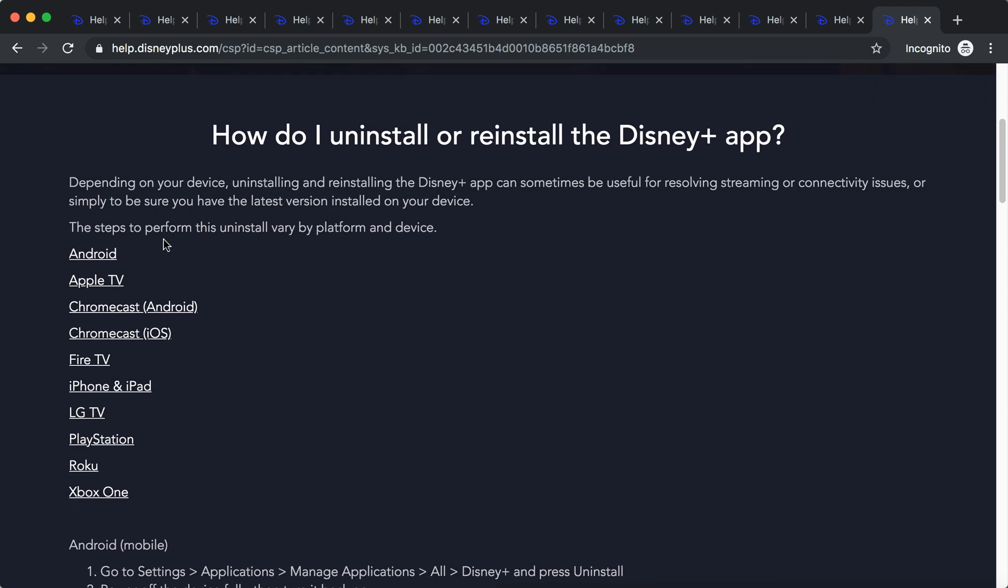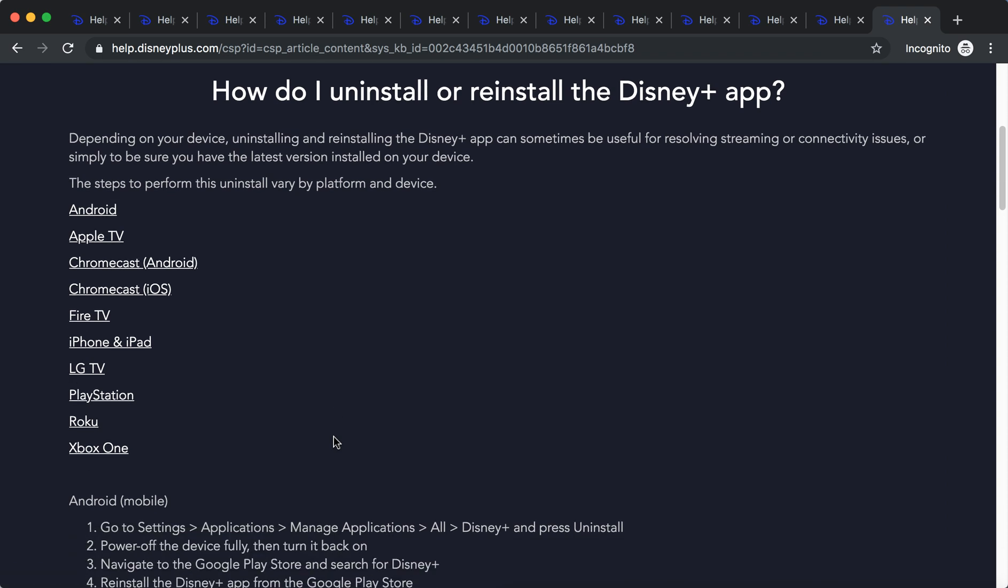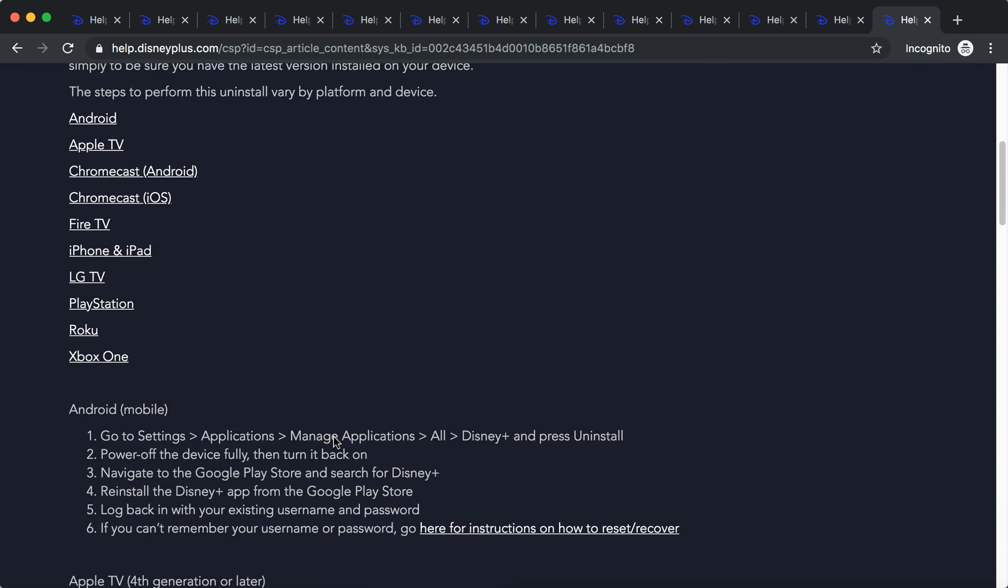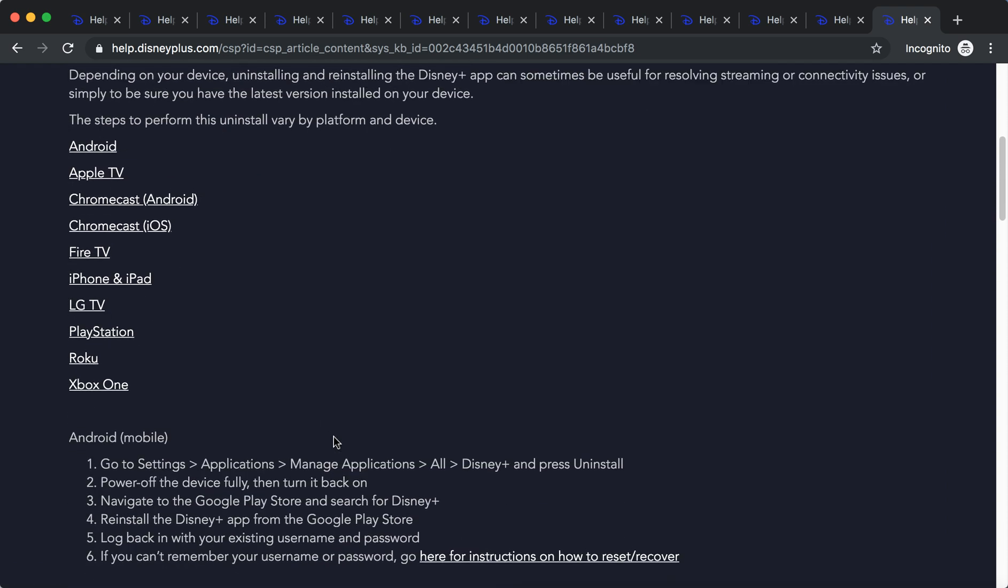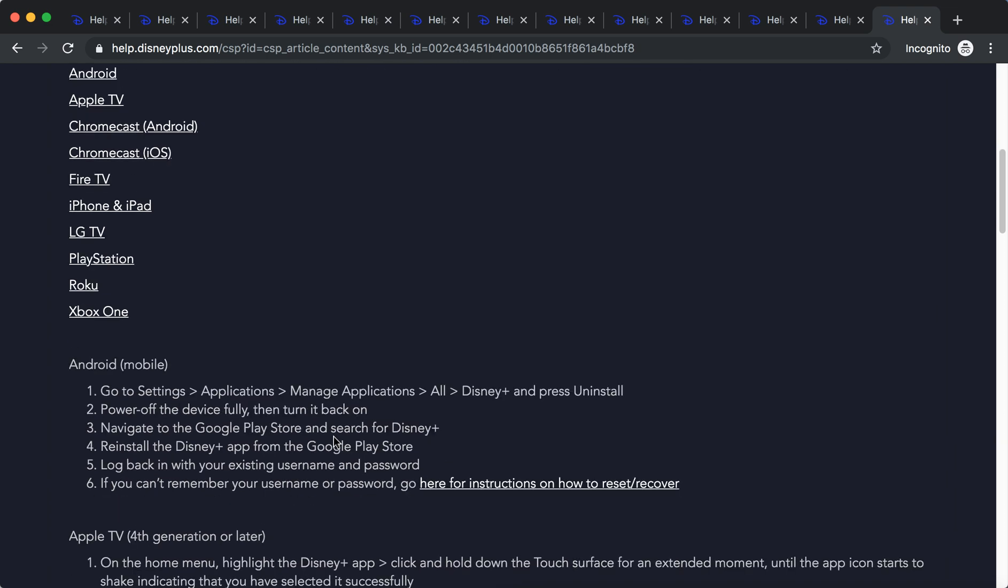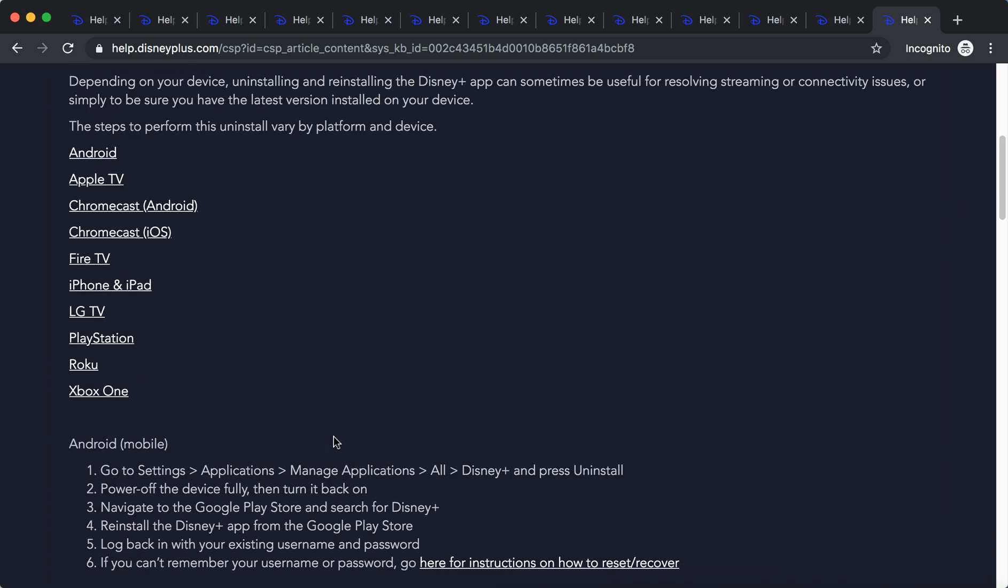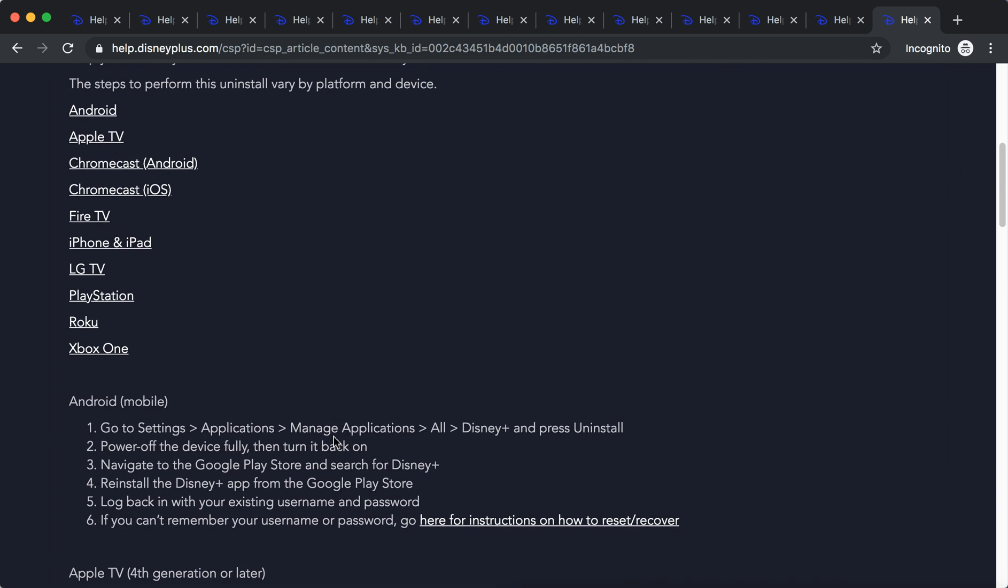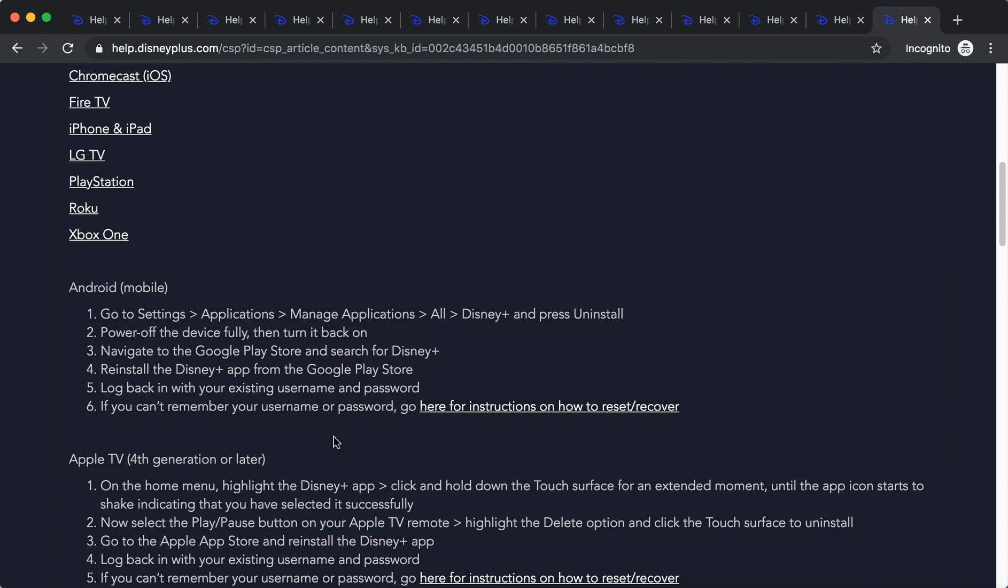Here are all the platforms where Disney Plus is available right now. Usually, uninstalling or reinstalling the Disney Plus app is exactly the same as all other apps on these devices. There's nothing new, but let's quickly go through each device.